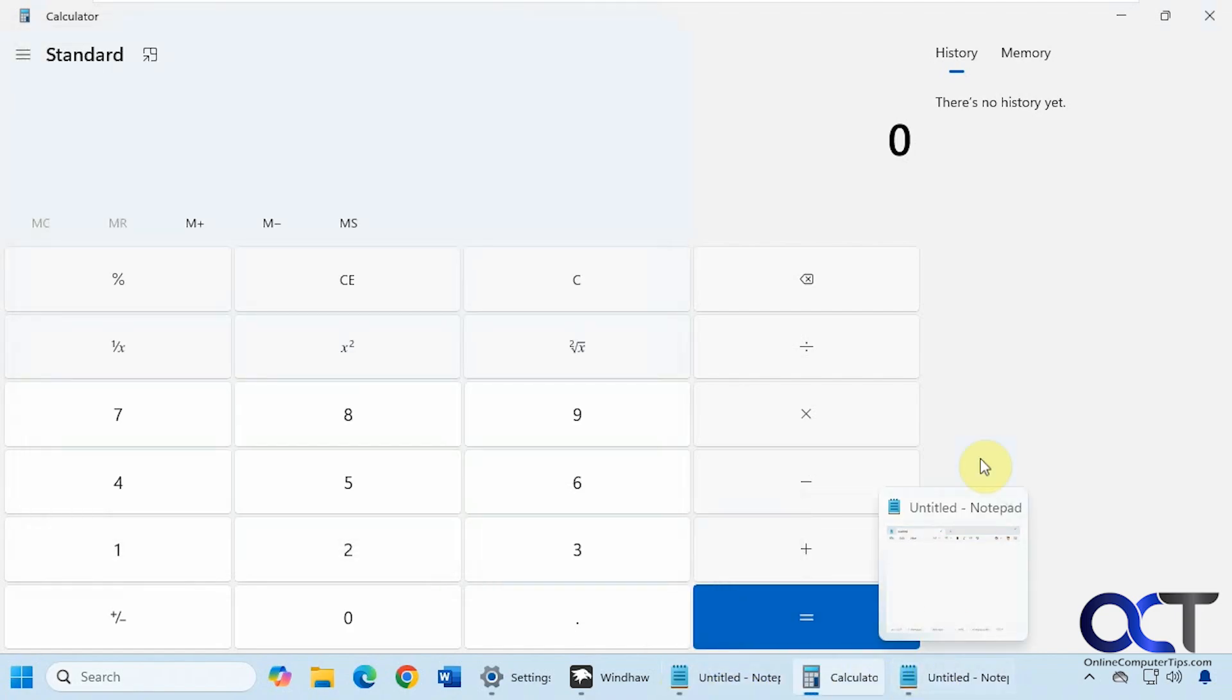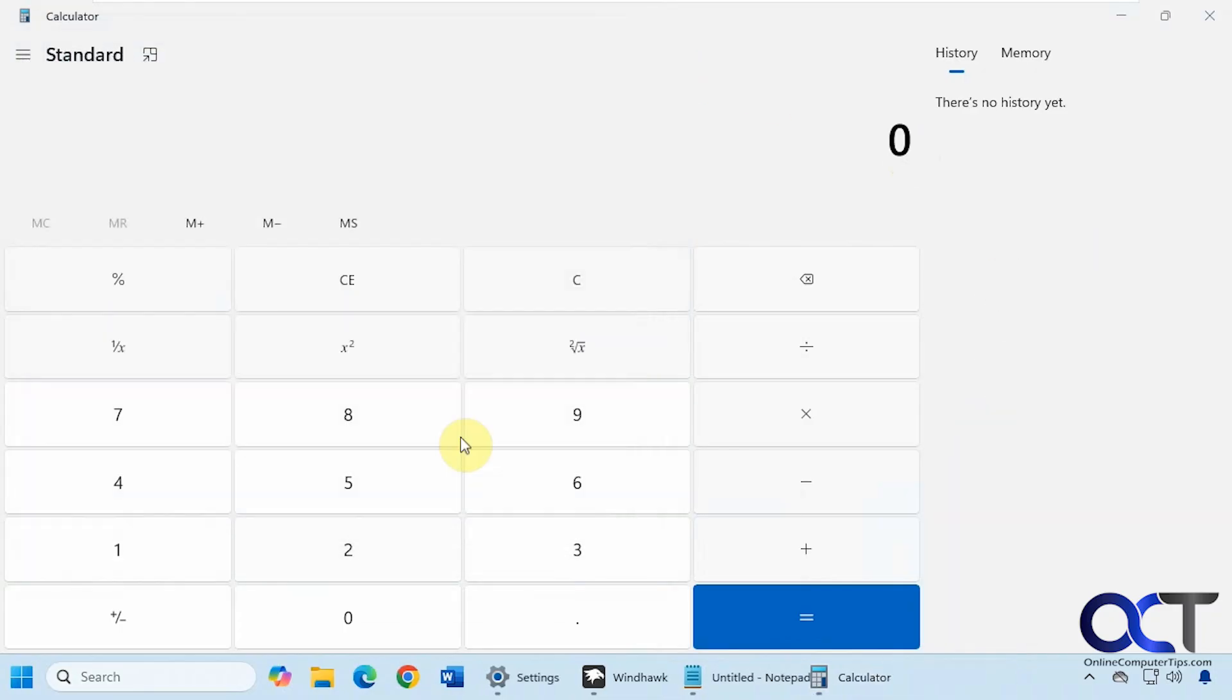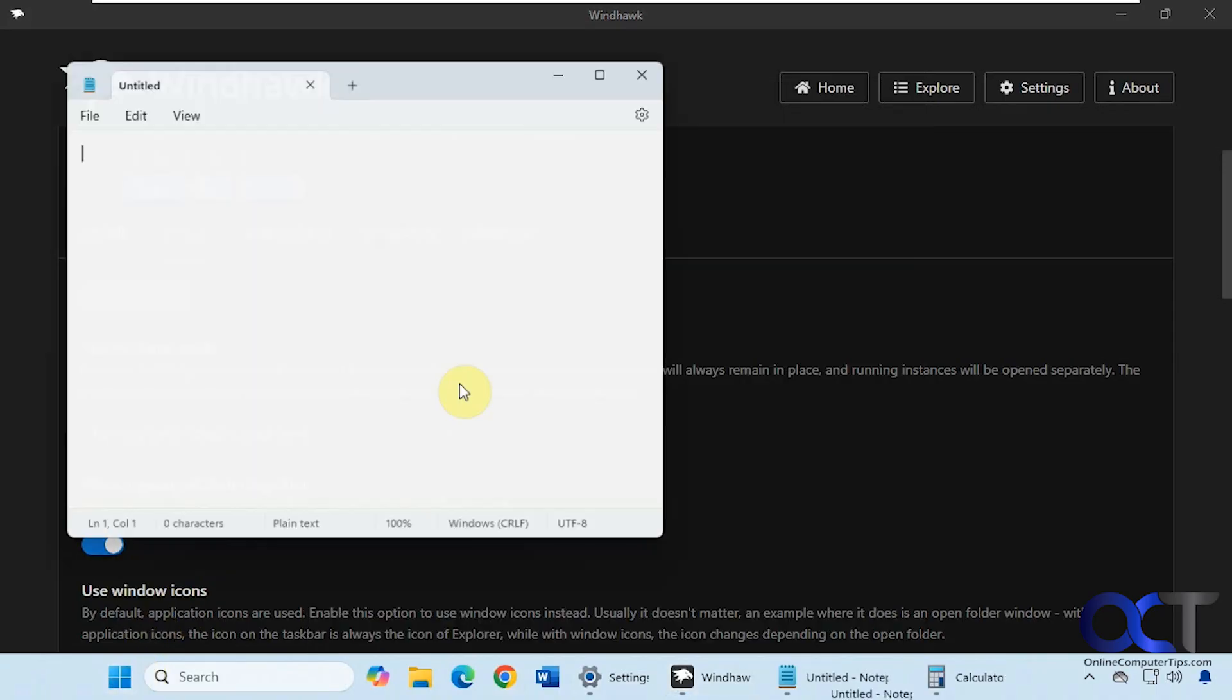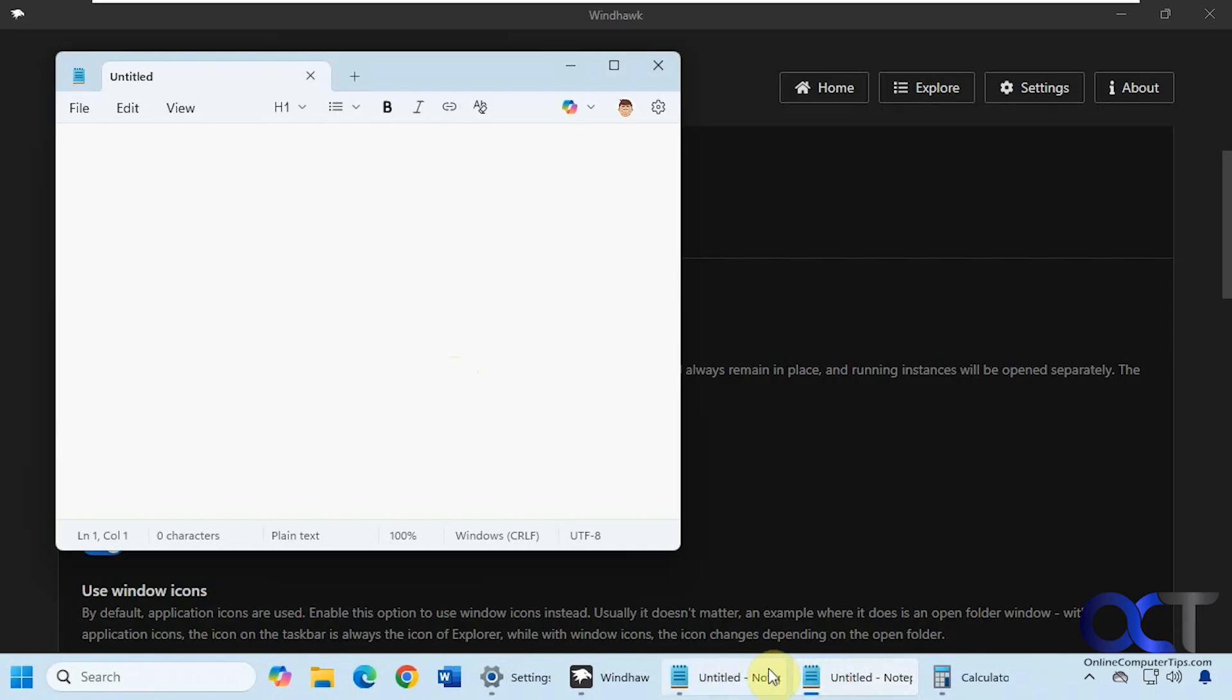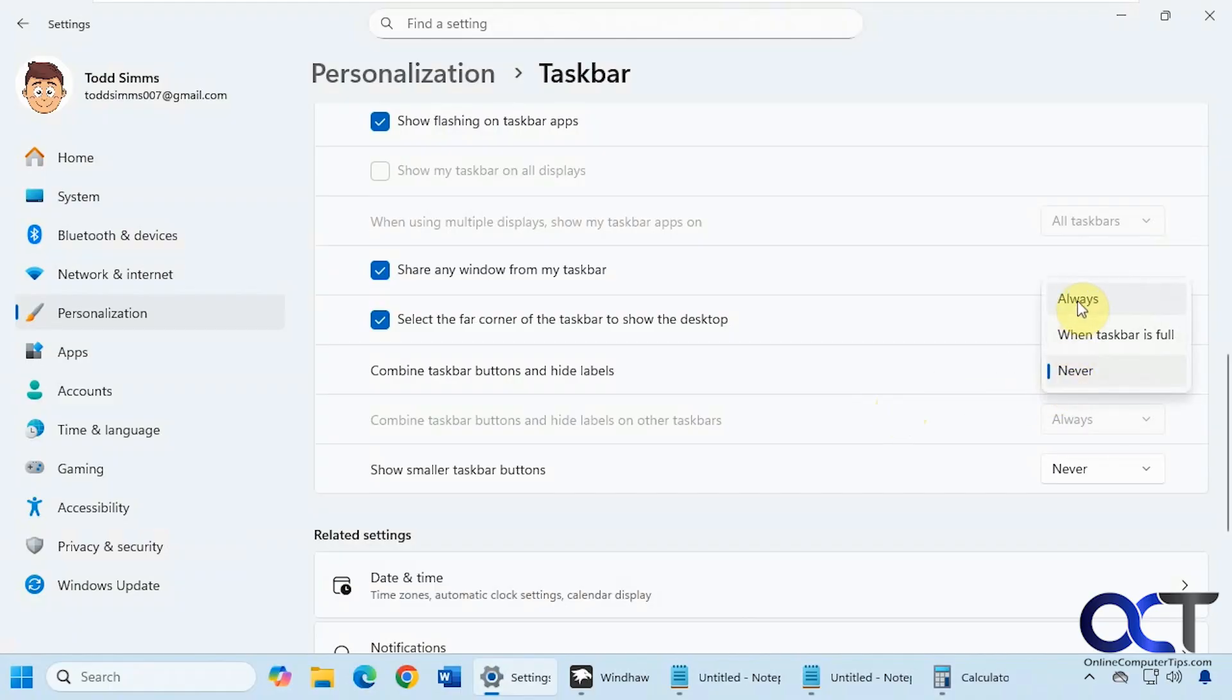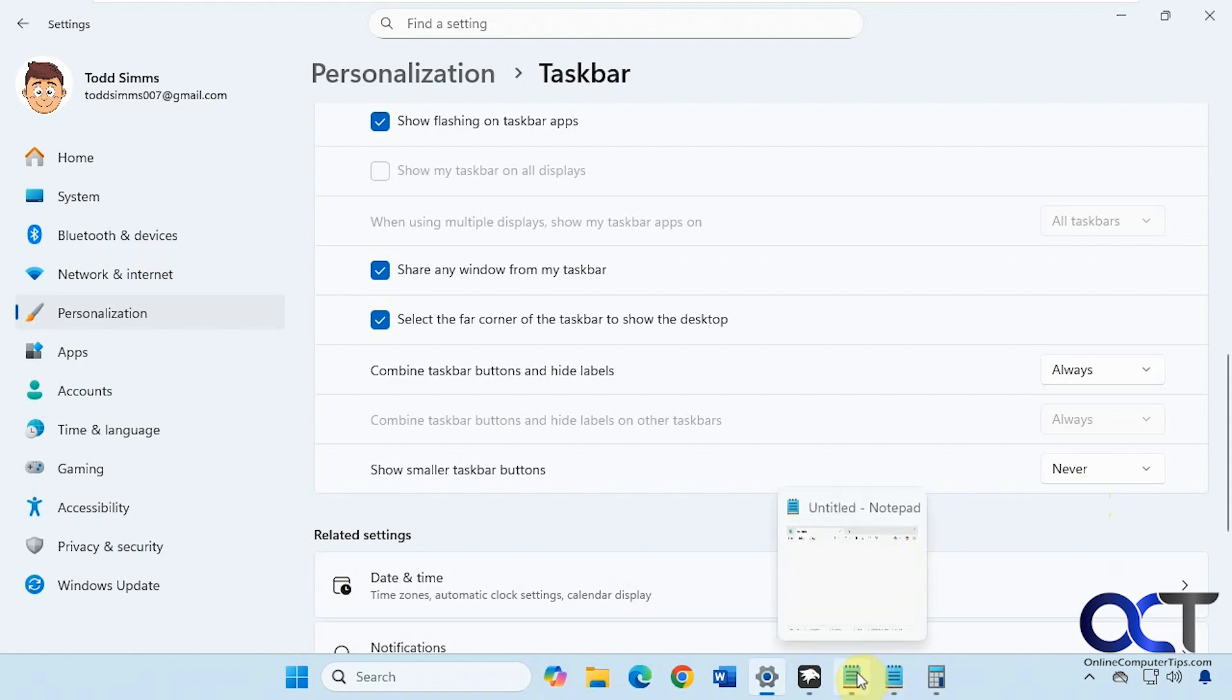So now let's close this guy here. Let's open Notepad again. And now you can see they're next to each other. So you still can sort of use this mod when you're using the Never option for Combined Taskbar buttons and labels. But it does work the best when you turn this to Always. Because you can actually separate applications, instances when you have more than one open.